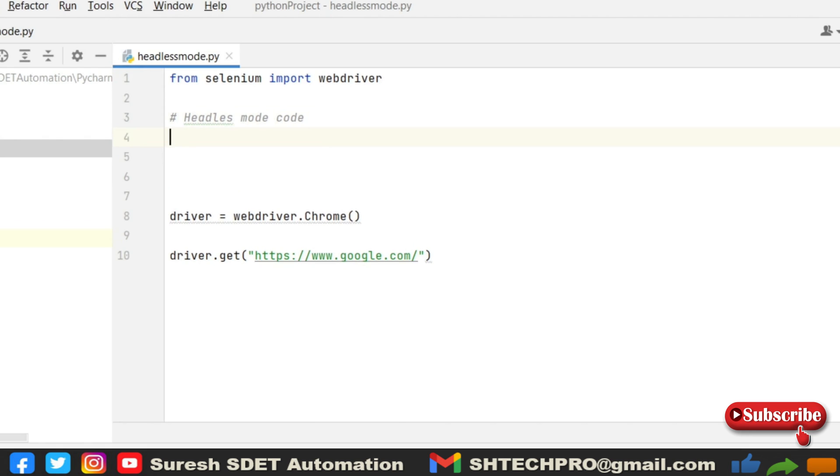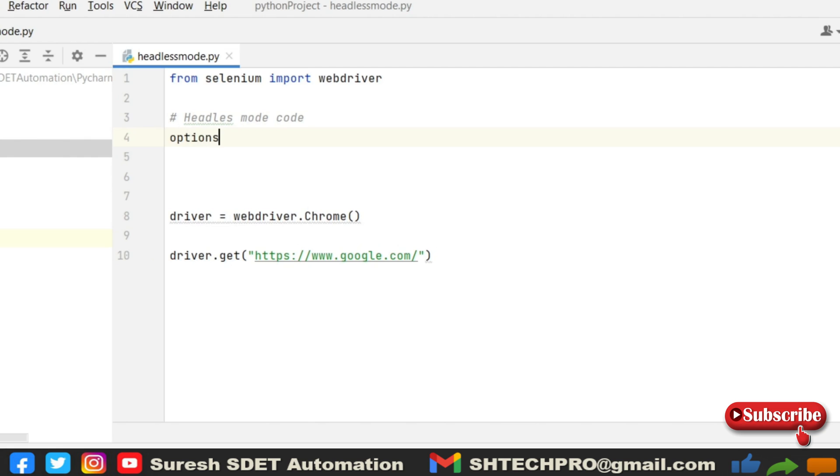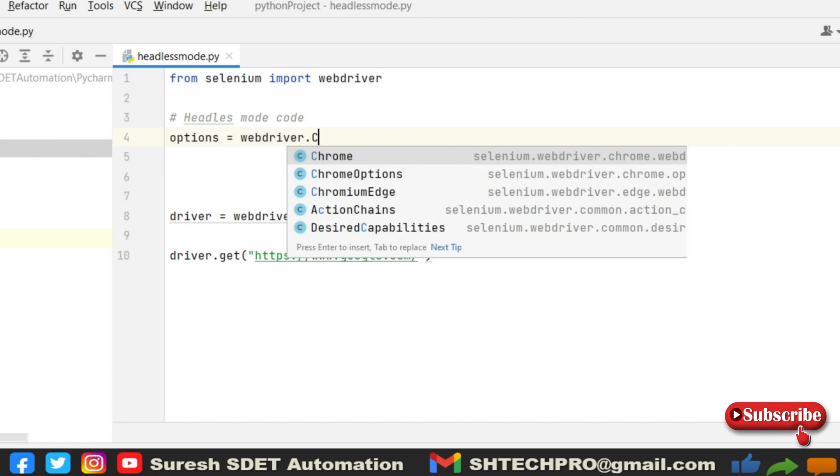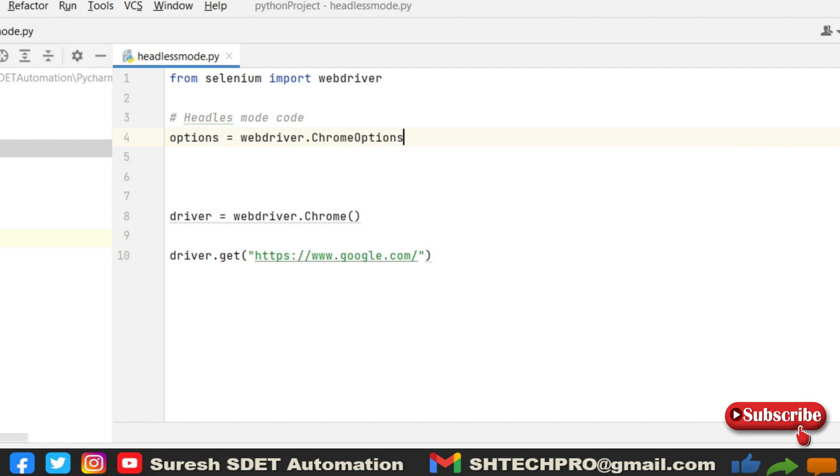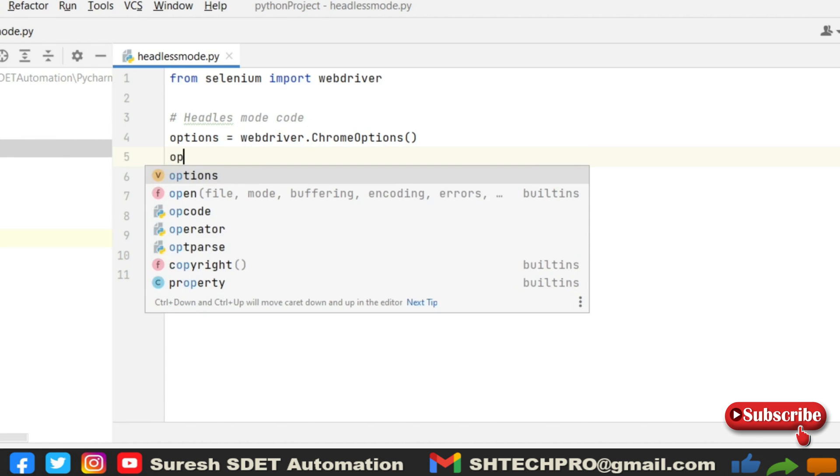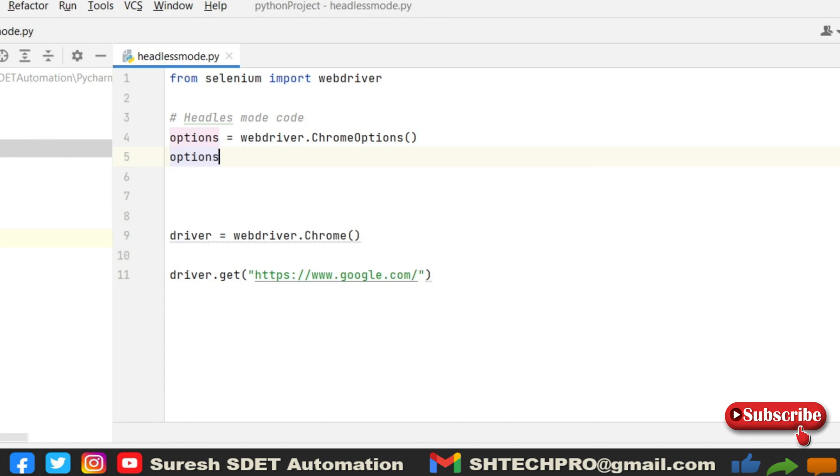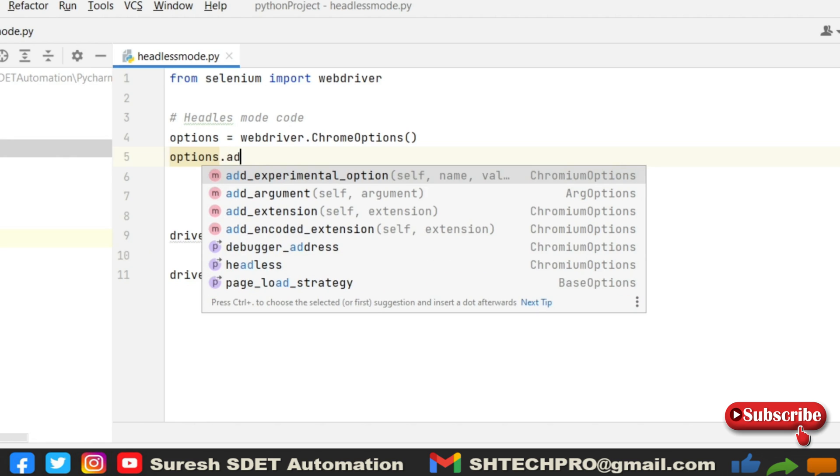Here we need to use some options. I'm using options equals, just a reference to that options. I'm saying webdriver.ChromeOptions. In the webdriver itself you have ChromeOptions. You need to select that ChromeOptions. After that using the options, you can use the same options.add_argument, or you can see experimental options, extensions.